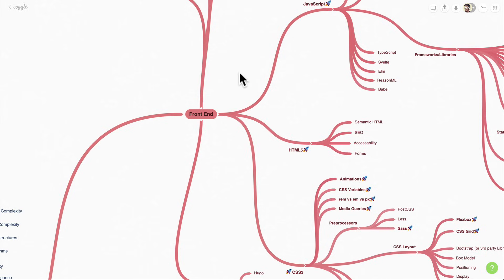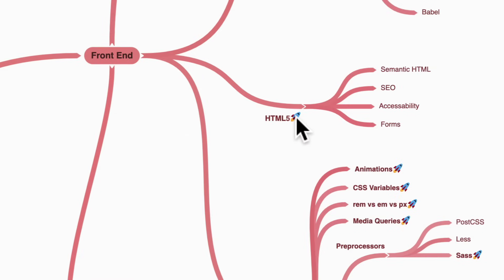I've tried to make this section easy to follow — focus on the little rockets, which are the big topics you really want to focus on. The smaller stuff you don't have to worry too much about, because remember, the goal is to get a job so that you can get experience as soon as possible.